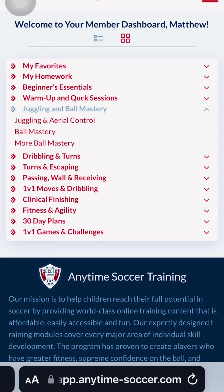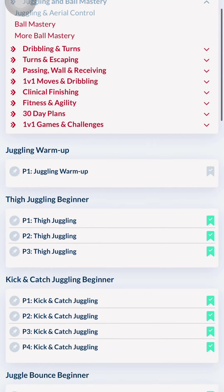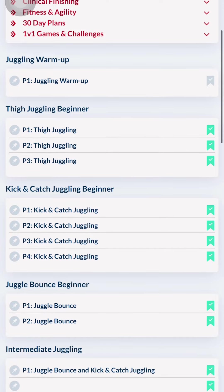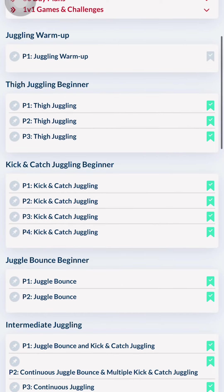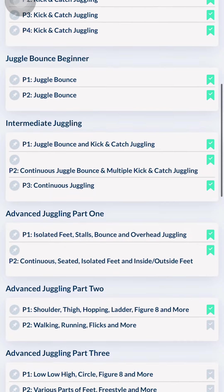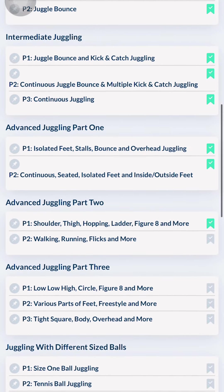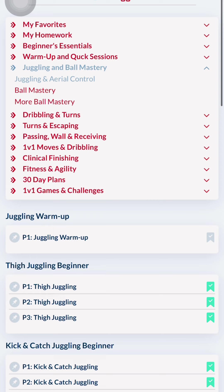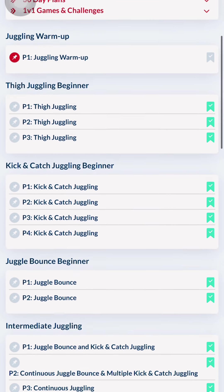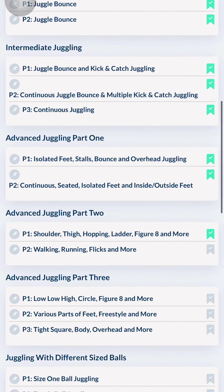Now it's time to add the folders to My Favorites. Each skill area is divided into programs that work on different aspects of that skill. The program headings are in dark blue. So for this session, I'm going to favorite a juggling warm-up in one of the advanced folders in the juggling program. Click the gray pin button next to the folder to add it to your favorites.